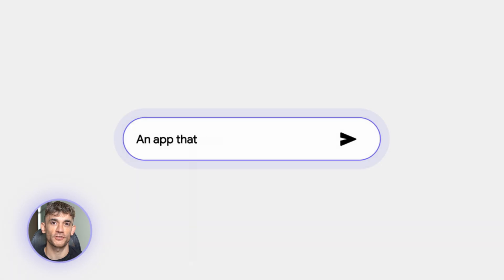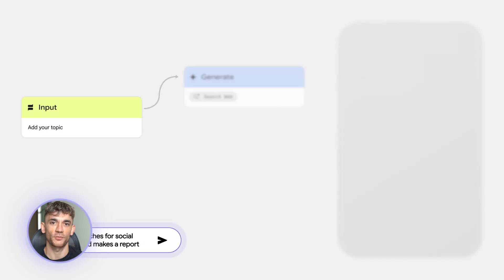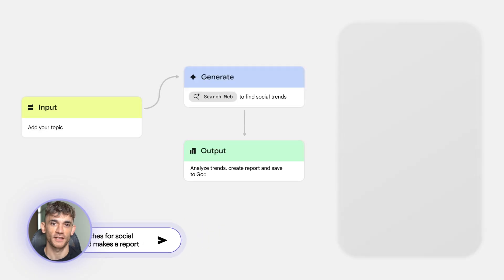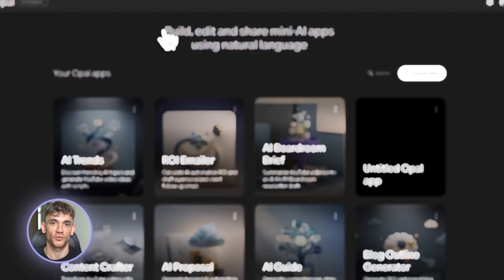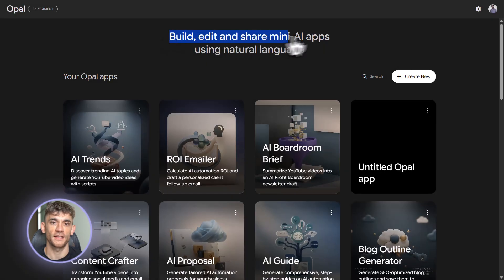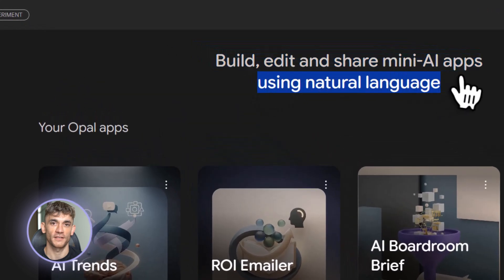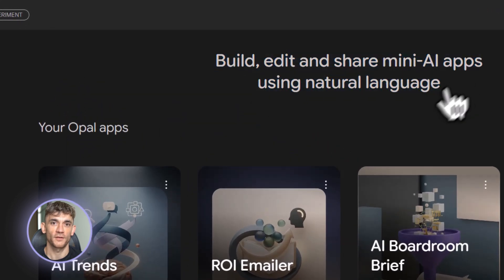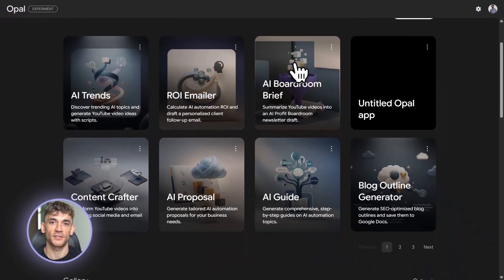I know you've seen Opal tutorials, but here's the thing. Most people use it once and never touch it again. They build one little toy app and think they're done. That's not how you become an expert. That's not how you actually automate your business and save hours every single day.